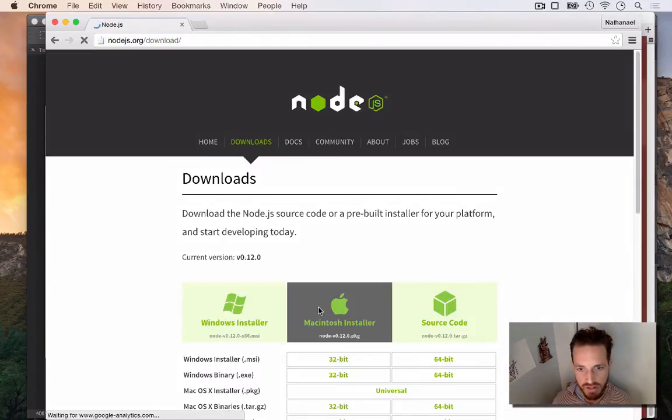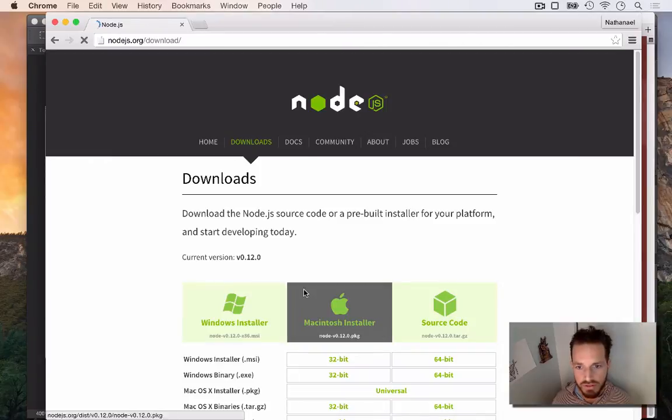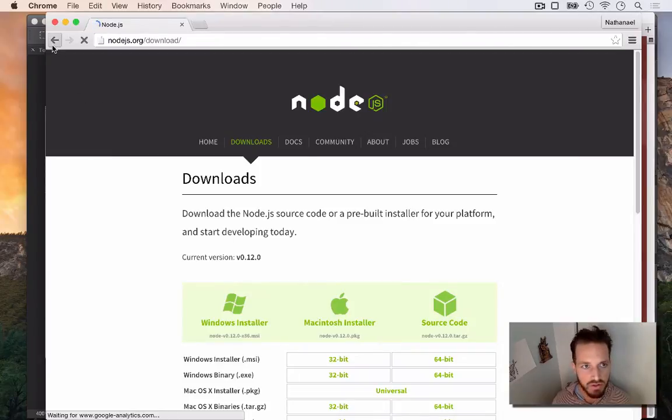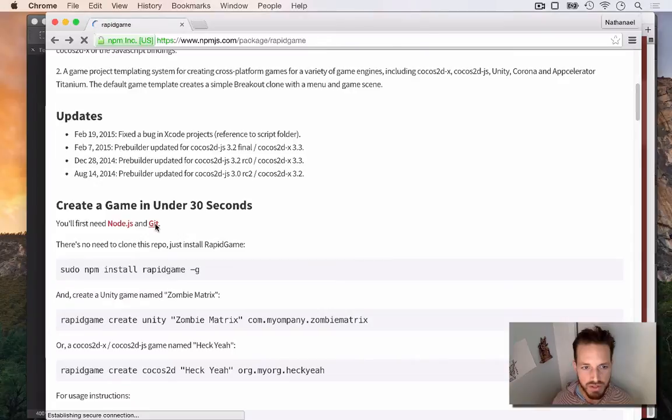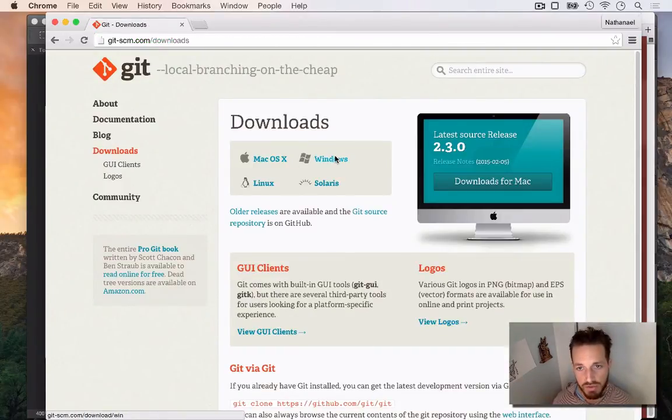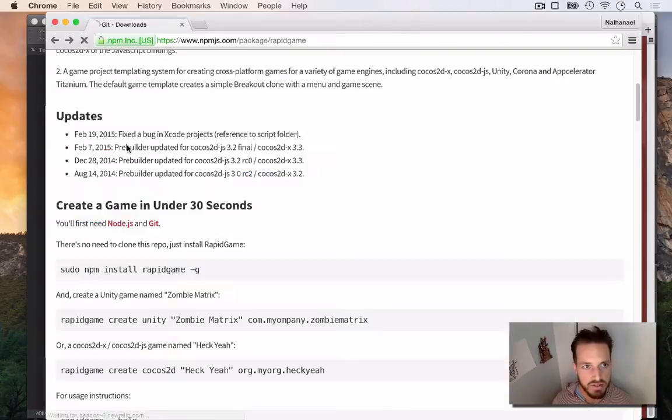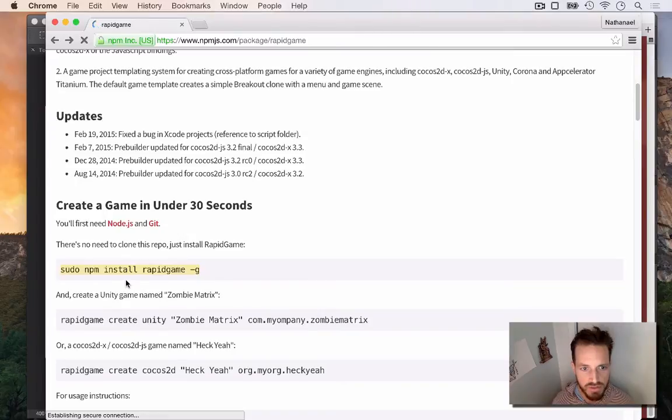Just by going to Node's website, they've got an installer. Super easy to install Node on Windows, Mac, or if you want to compile for Linux, you can do that too. And then Git, most systems already have Git. But if you don't have Git for Windows, for example, you can go and get that. And so once you've got those two things, it's as easy as this command right here: sudo npm install rapidgame -g. The dash g makes it global.